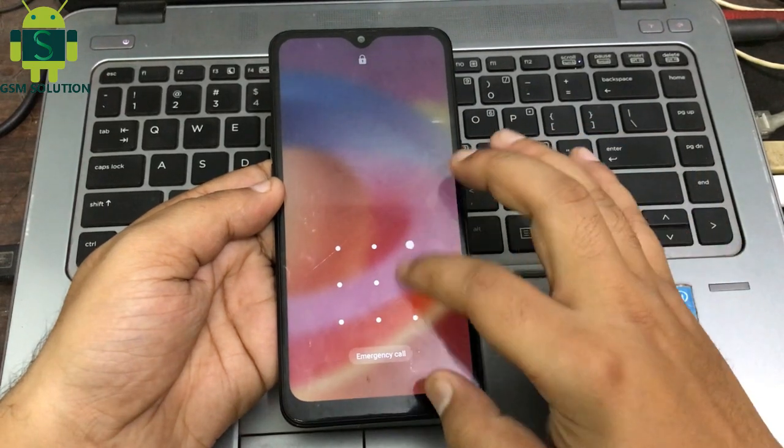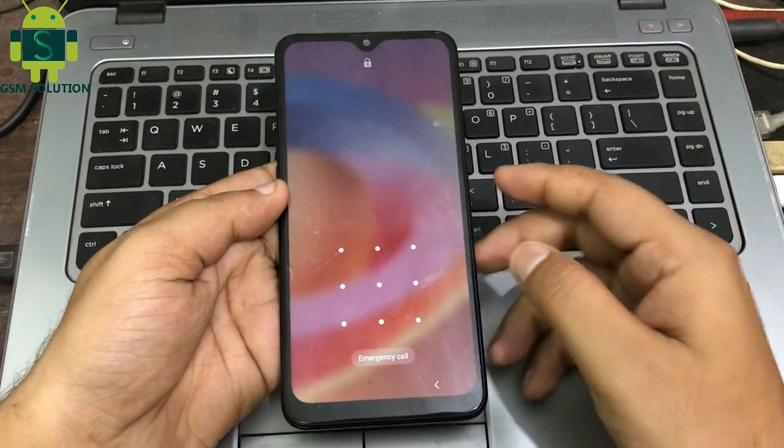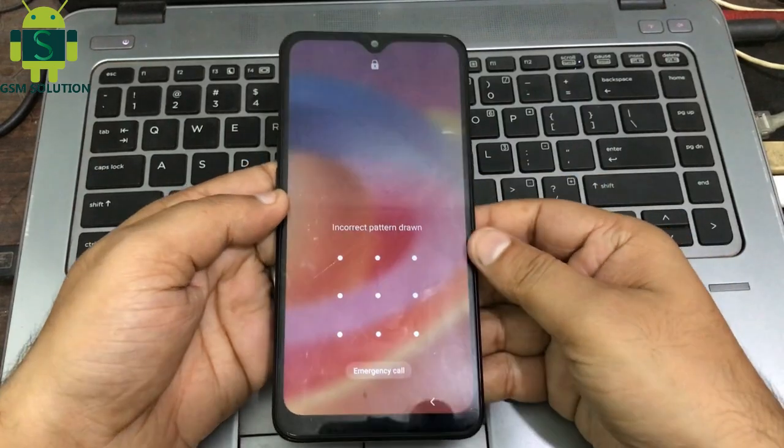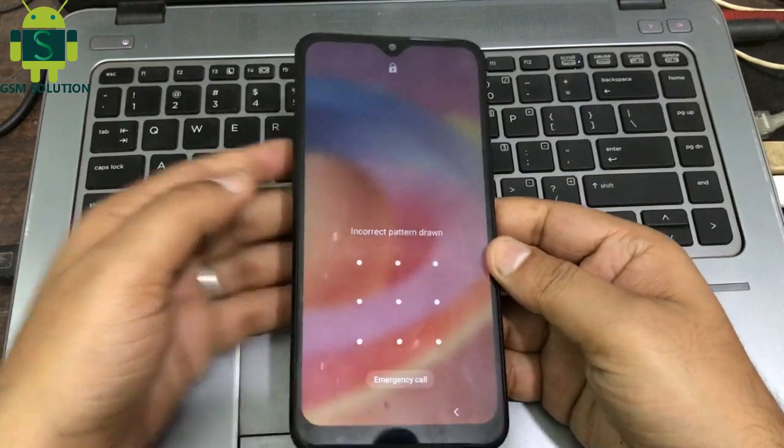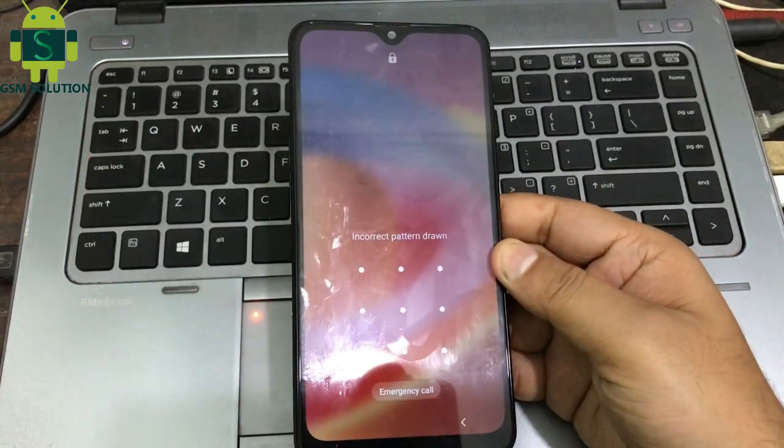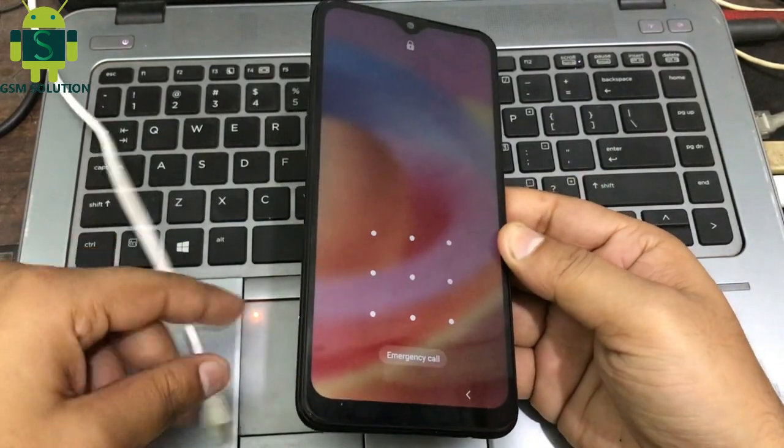Samsung A10s Hard Reset Android 11: Remove Pin, Pattern, Password, and Fingerprint Lock.